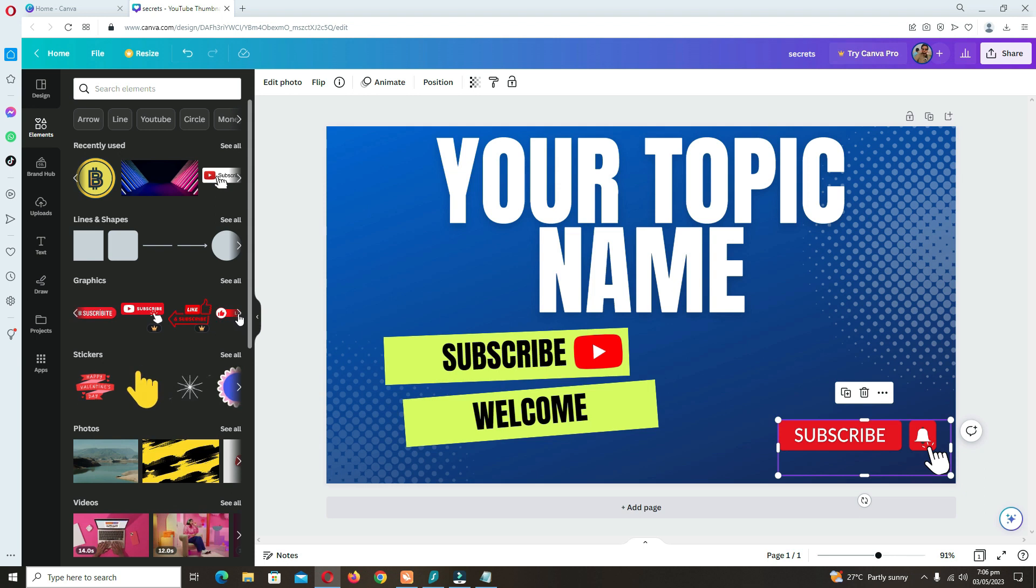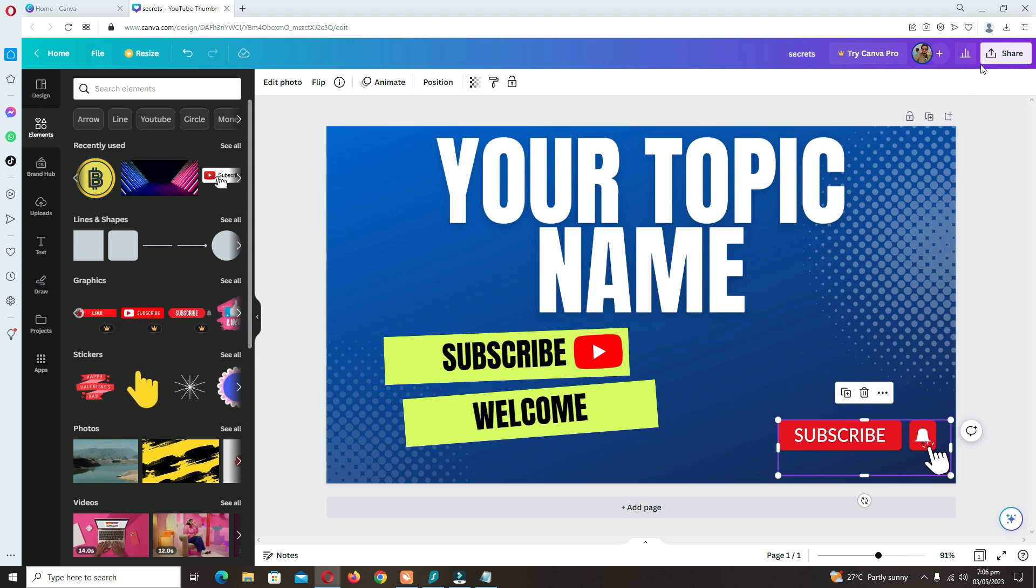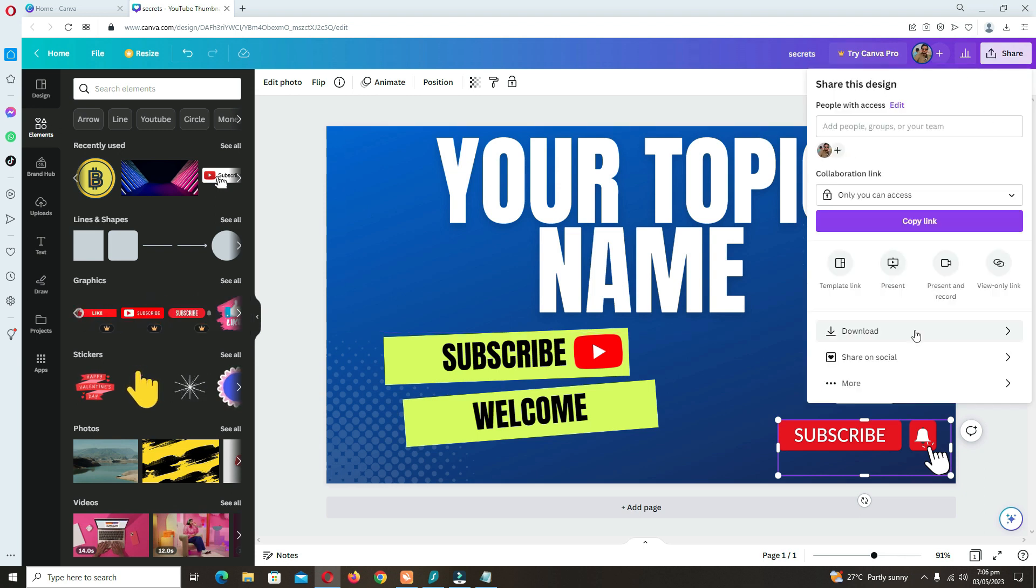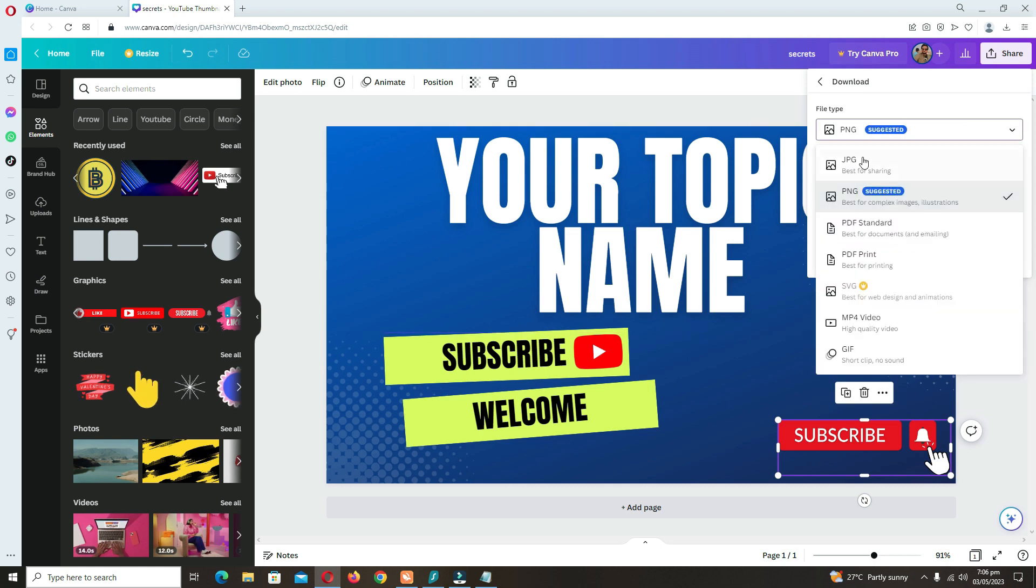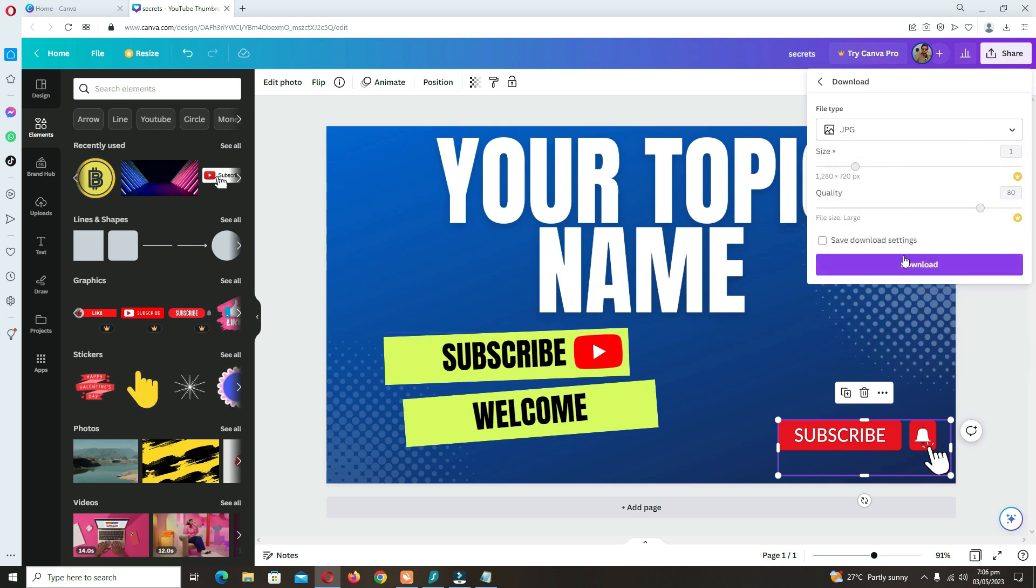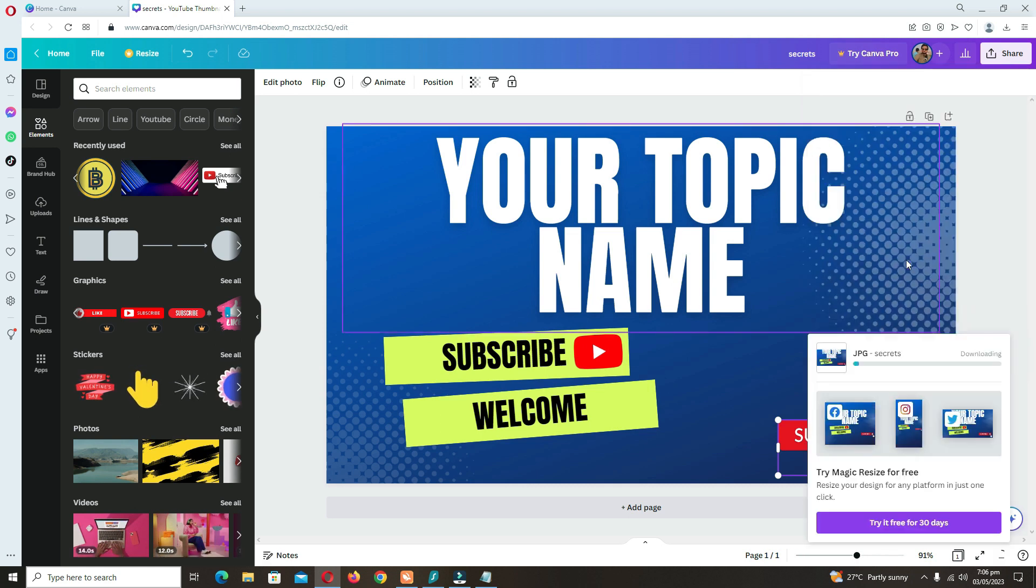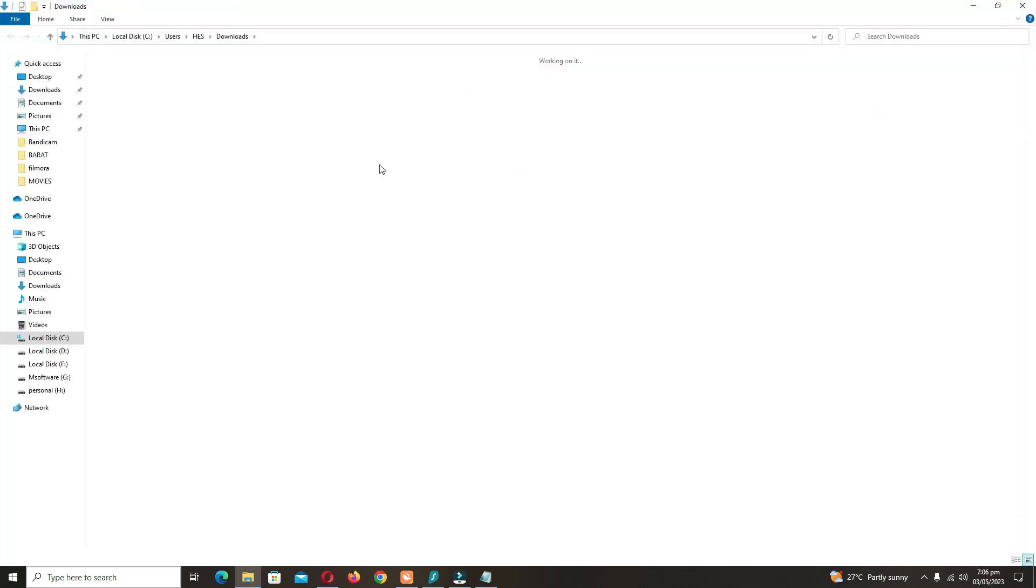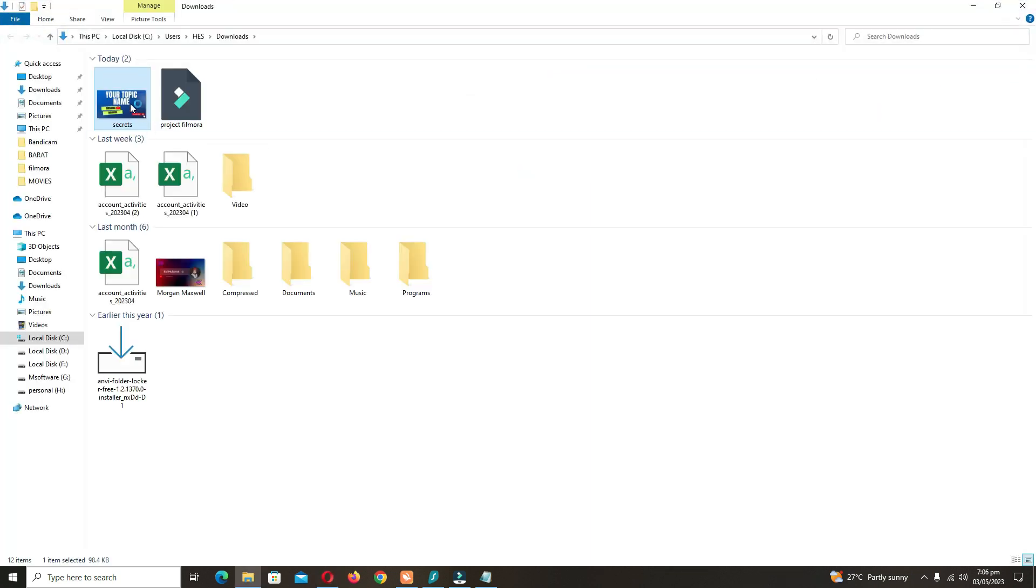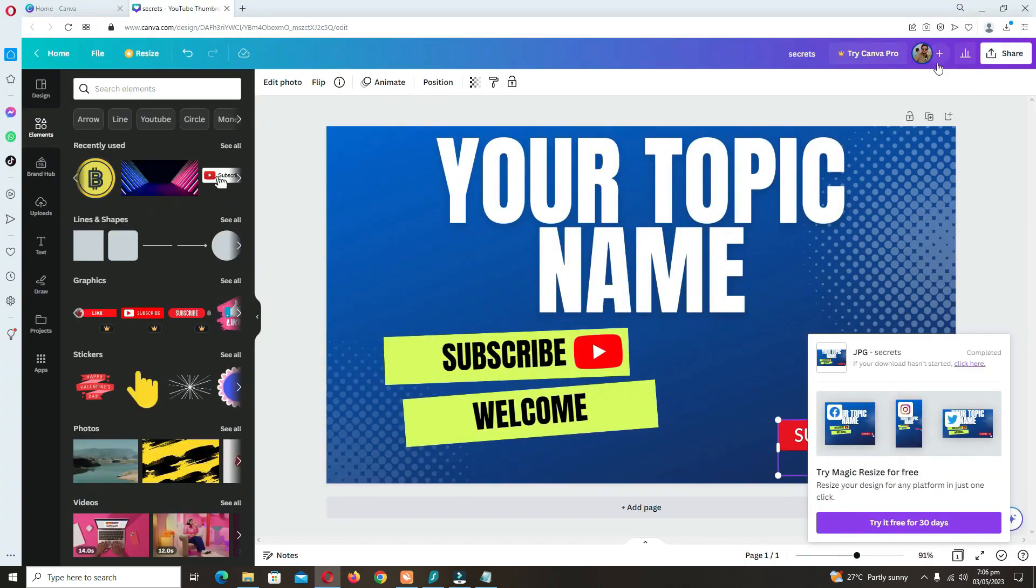After that, you have to go to Share and Download. You have to download it in JPG form. It is suitable for your YouTube channel. Now it is saved in your gallery, just like that.